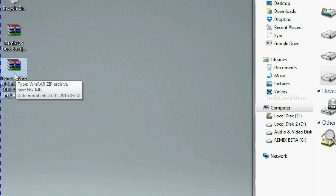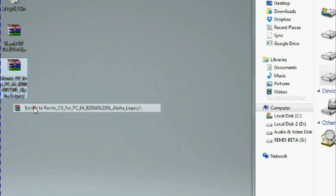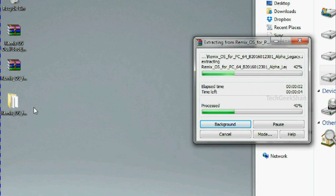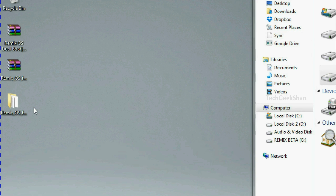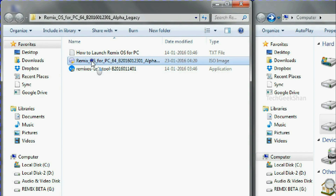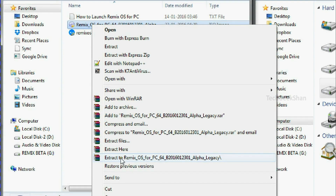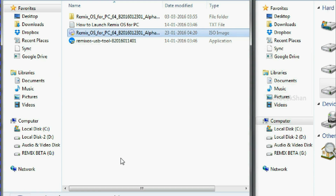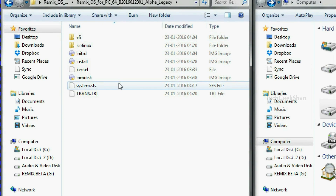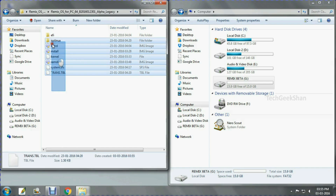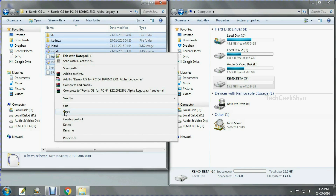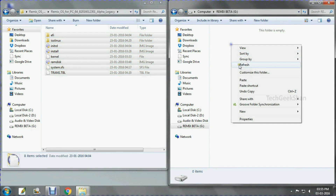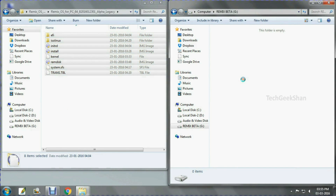Use the Remix 64-bit official beta version. Open the extracted folder, then extract your RemixOS ISO file as well. Open the folder again, then copy all the extracted files and paste them into your Remix partition.